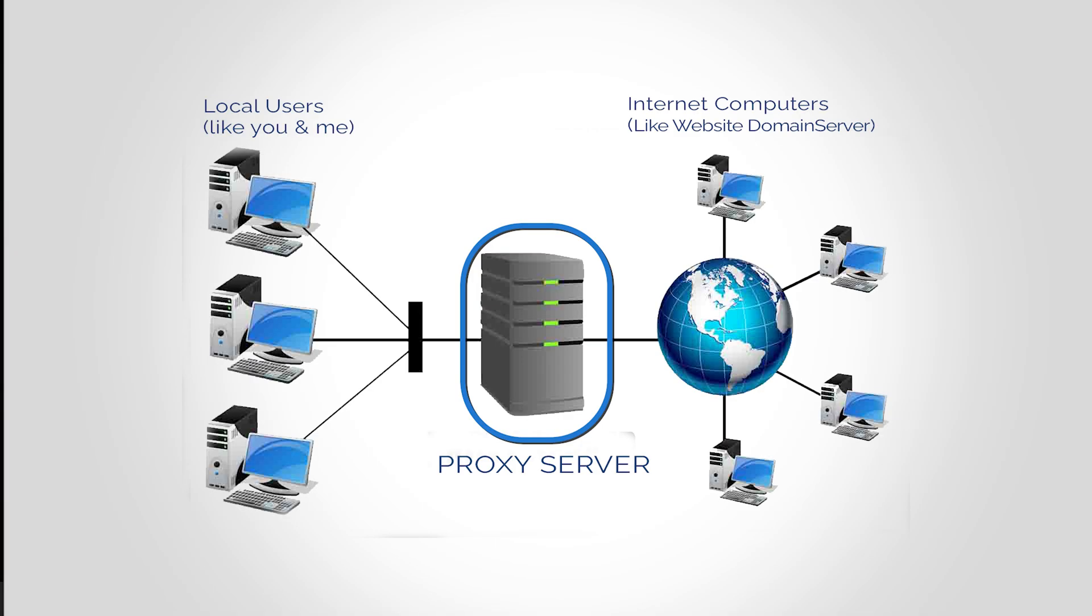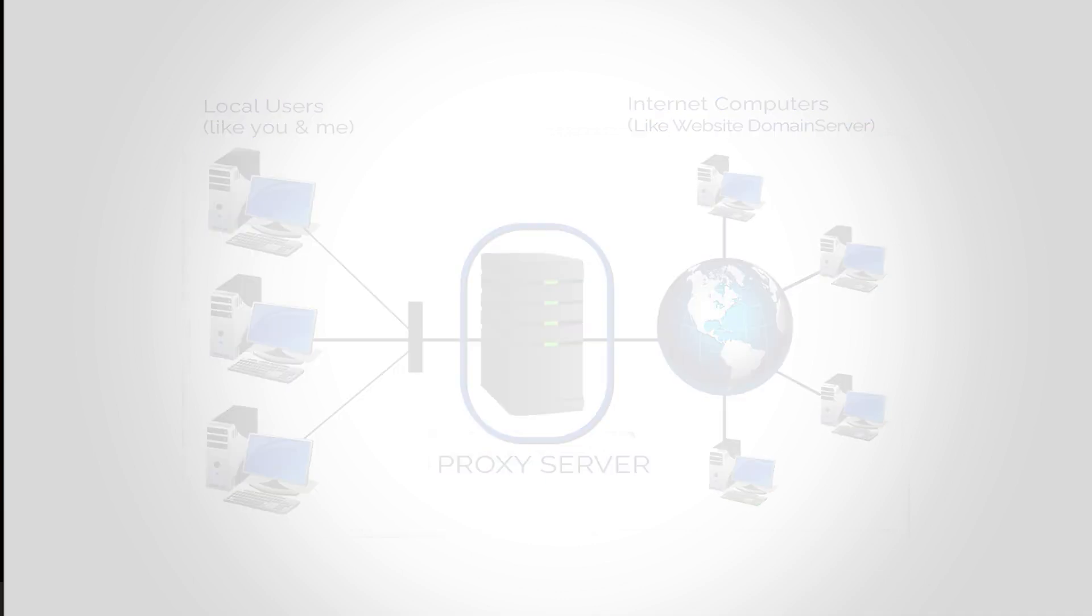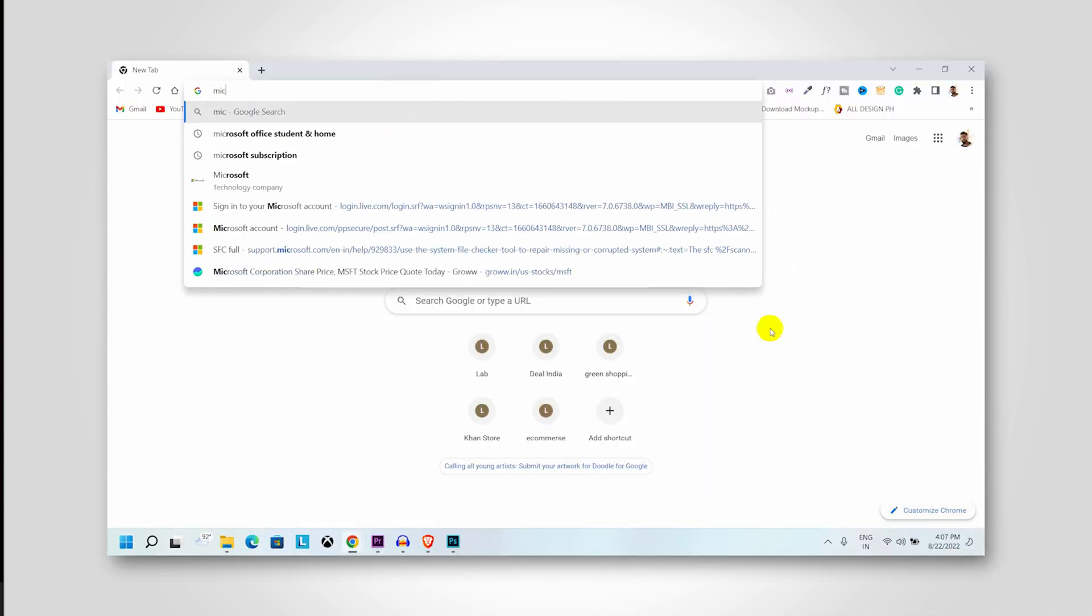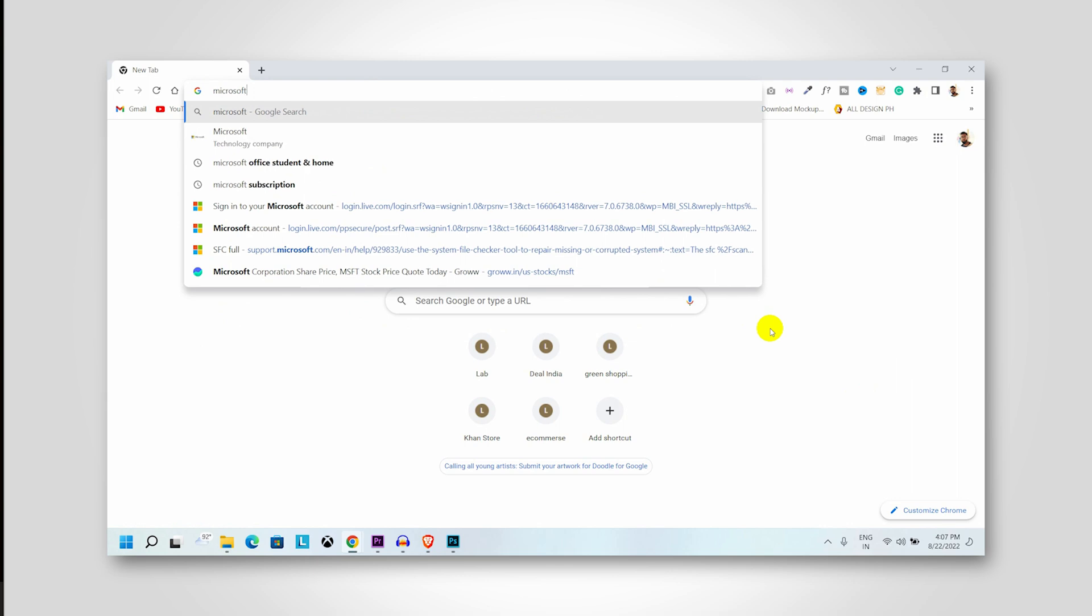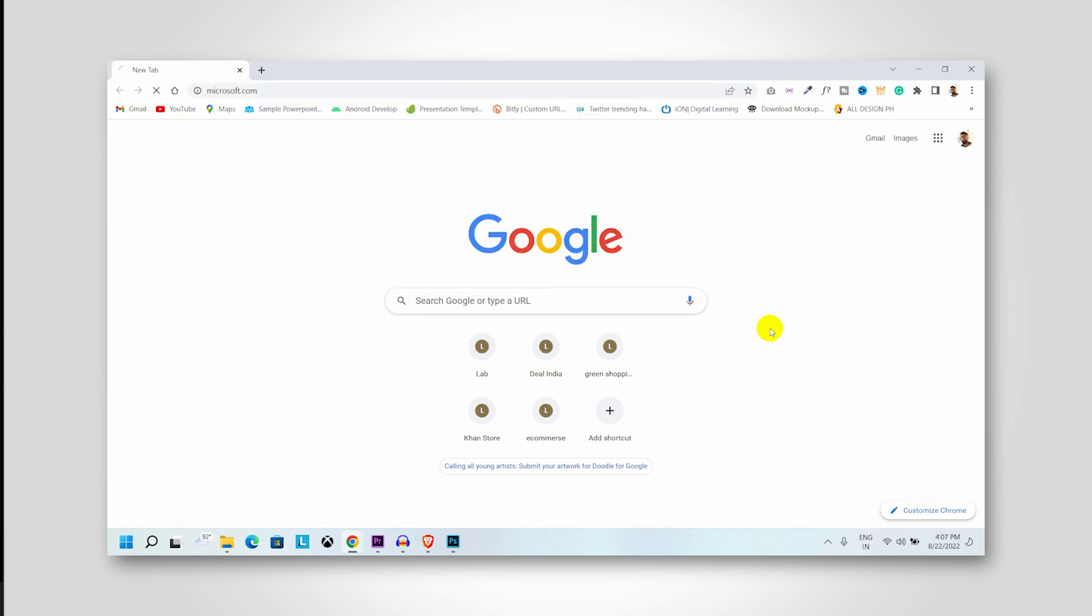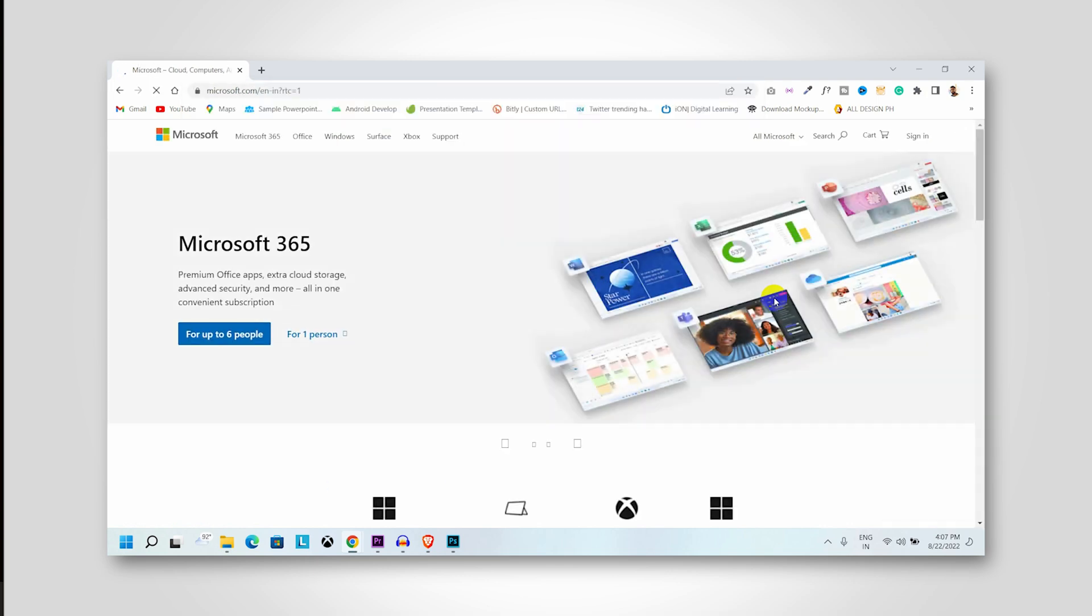In a computer network, a proxy server works as a middleman. Generally, when we type a website in the URL bar, it will directly access the website using our computer identity, which is our IP address.